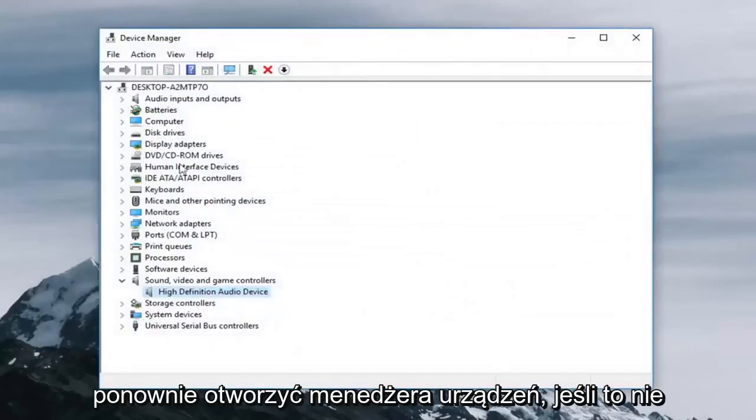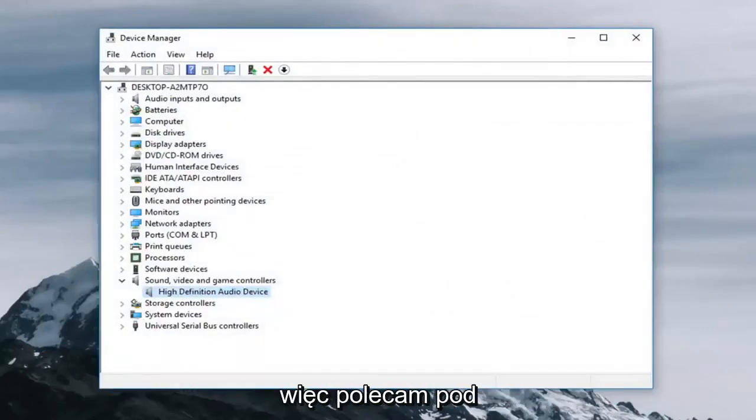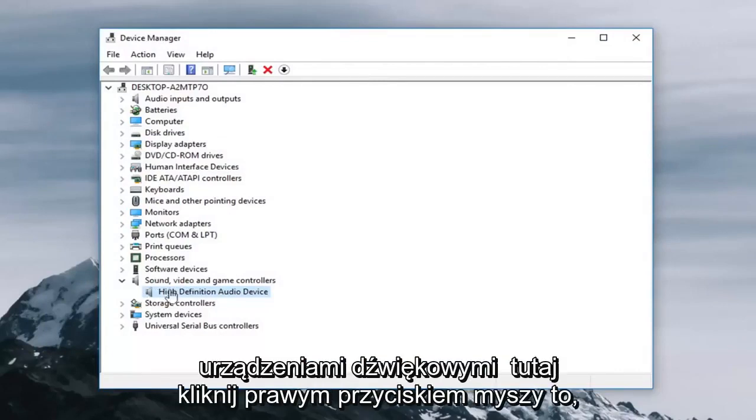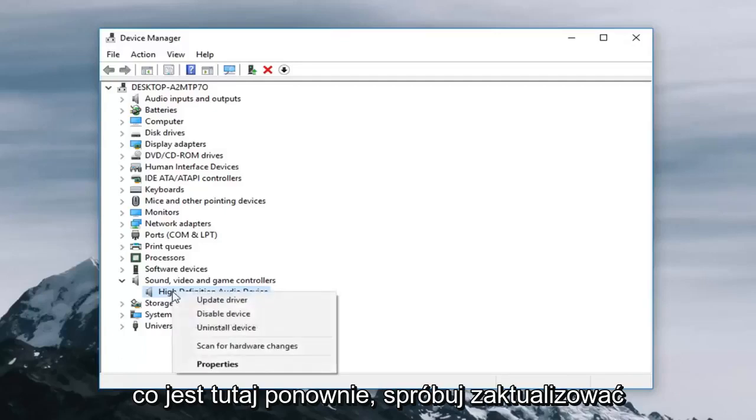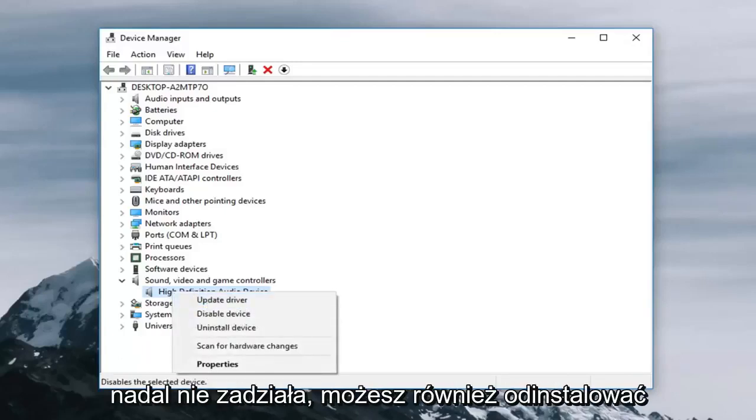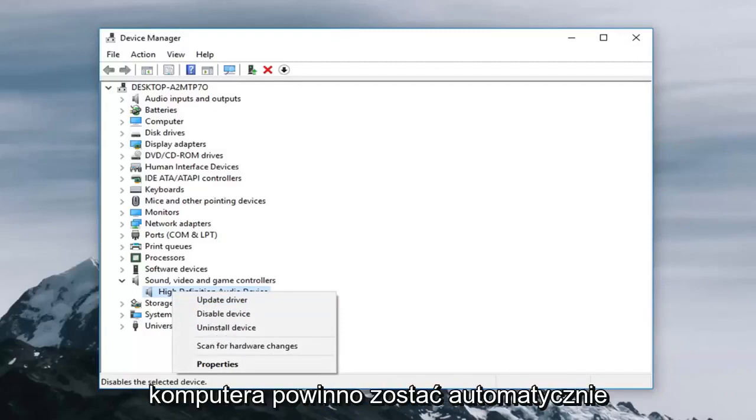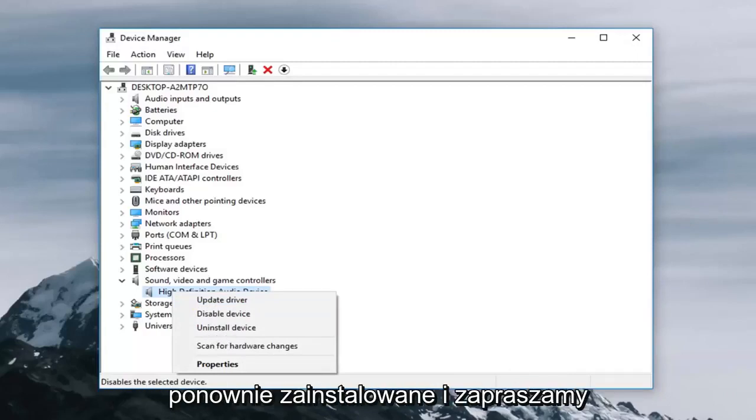So I guess you will have to reopen device manager if that did not work. But hopefully that did work as well. So I would recommend underneath sound devices here right clicking on whatever is here again. Try updating the driver software as well. And if that still doesn't work you can uninstall the device as well. And once you restart your computer it should automatically be reinstalled.